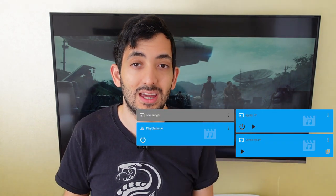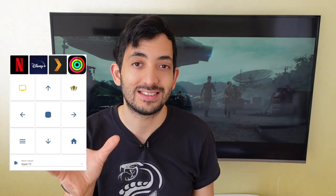Want to control all of your media in one app? Today I'm going to show you how you can control your TV, Apple TV, Plex media server, and your Sonos Playbar.